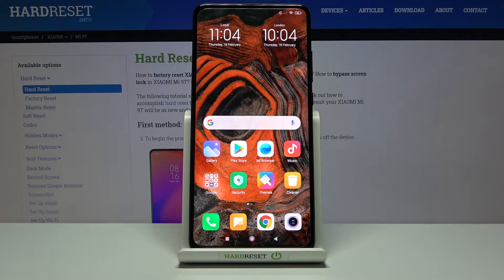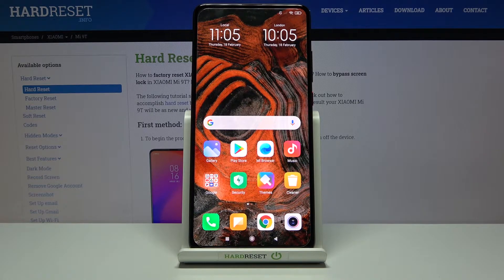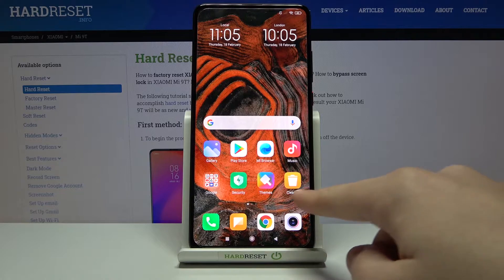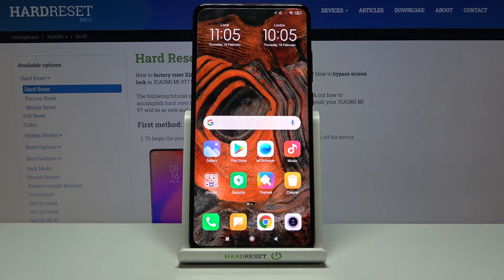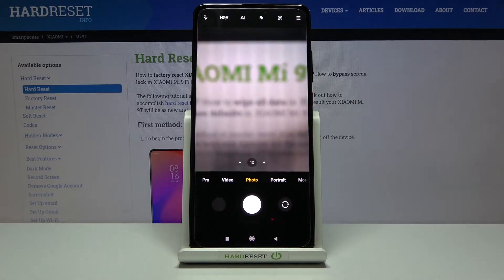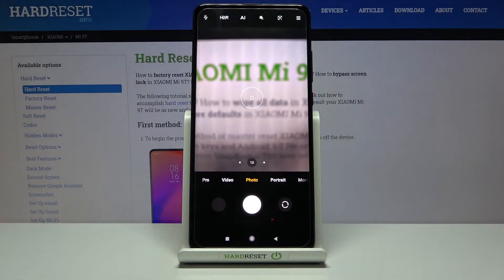Welcome! I've got the Xiaomi Mi 9T and I'm going to show you how to turn on and off the camera mirror effect on this device. Let's start by tapping on the camera button to open it.